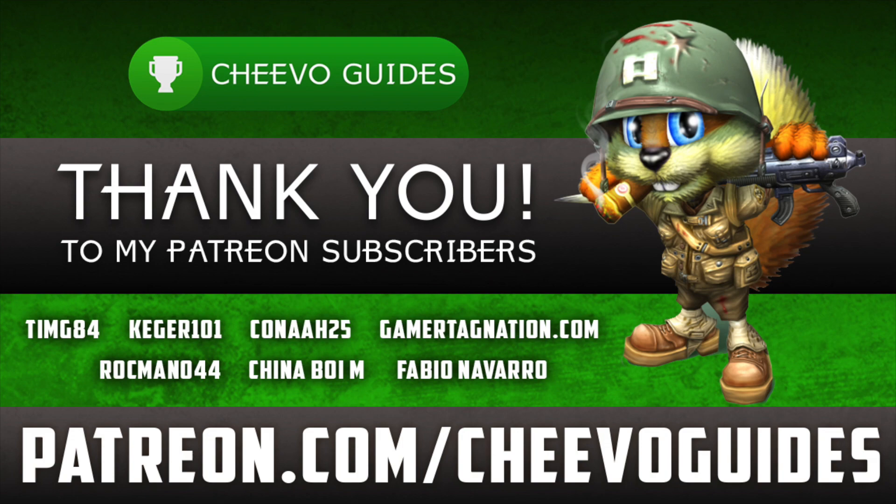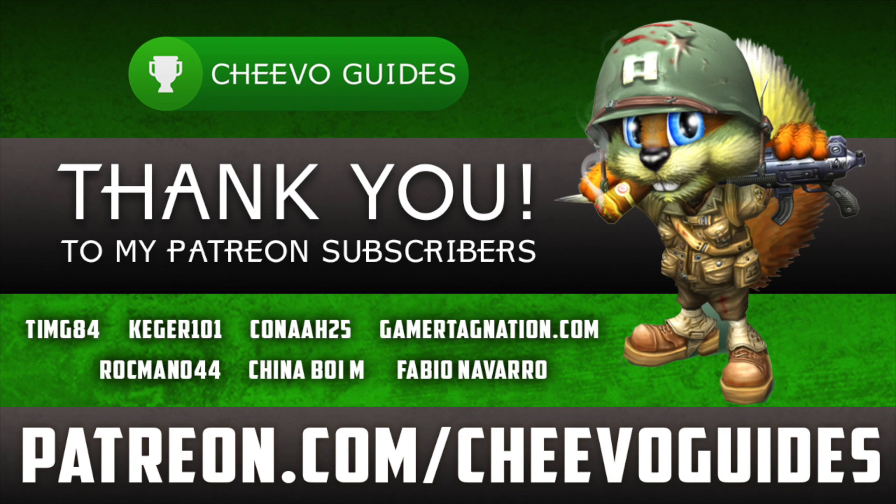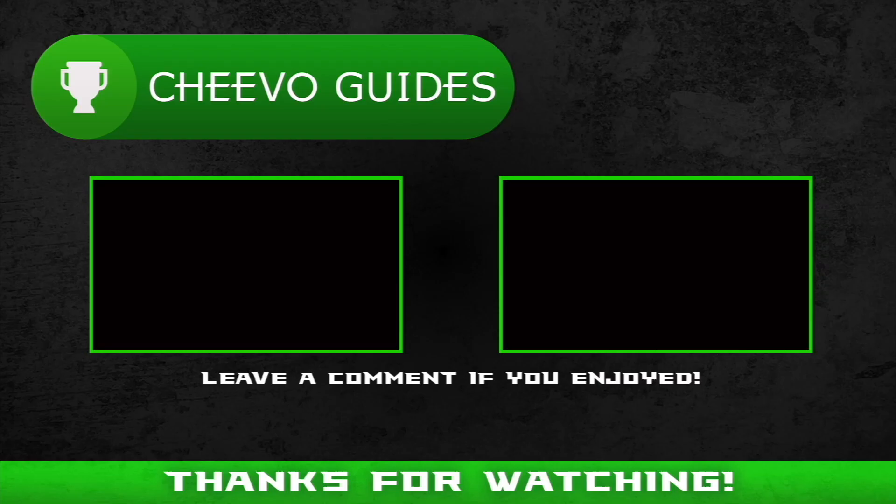As always, I'd like to give a huge thank you to all of my Patreon subscribers. We just hit 12 patrons! I'd like to give a special shout out to everybody in the biggest fan club including TimG84, Kegger101, Conah25, GamerTagNation.com, Rockman044, China Boi M, and Fabio Navarro. As always, I appreciate you guys tuning in. If you enjoyed this video please leave a comment and don't forget to like and subscribe.